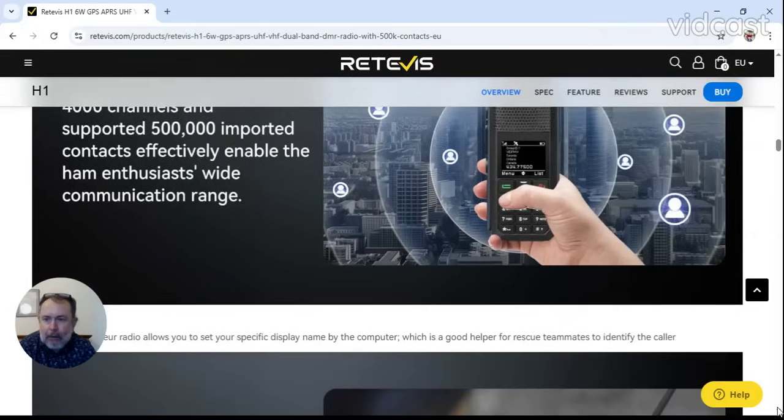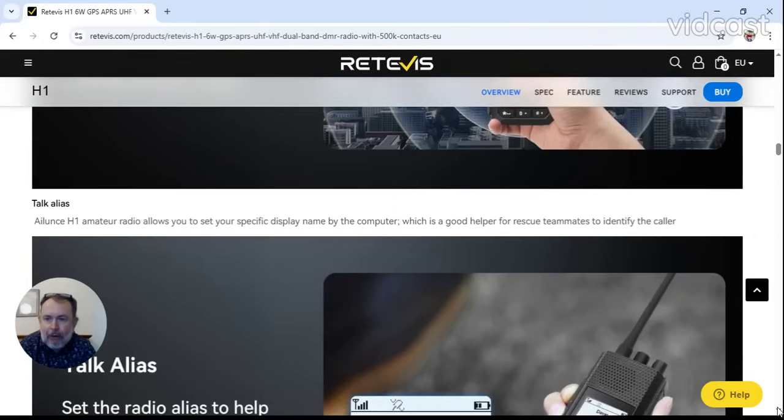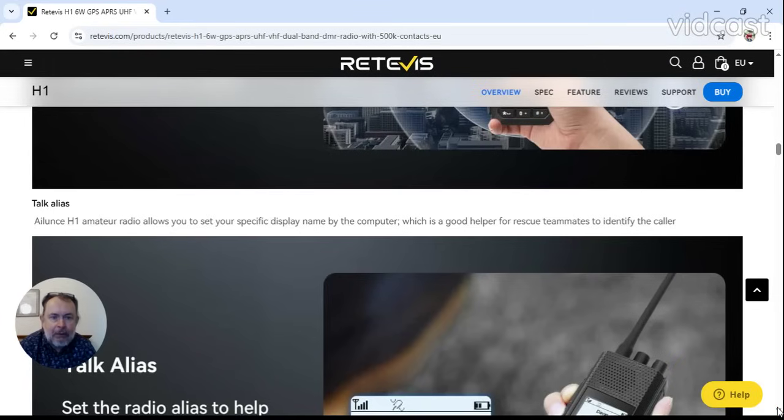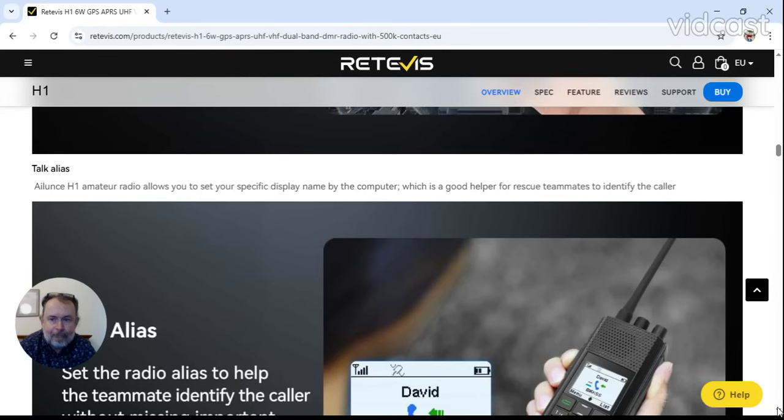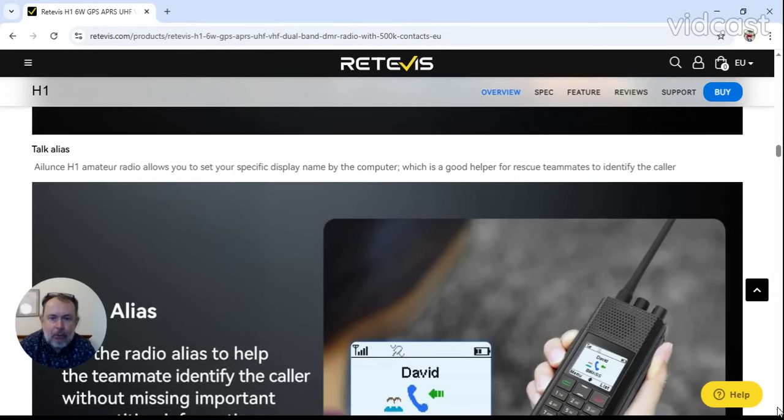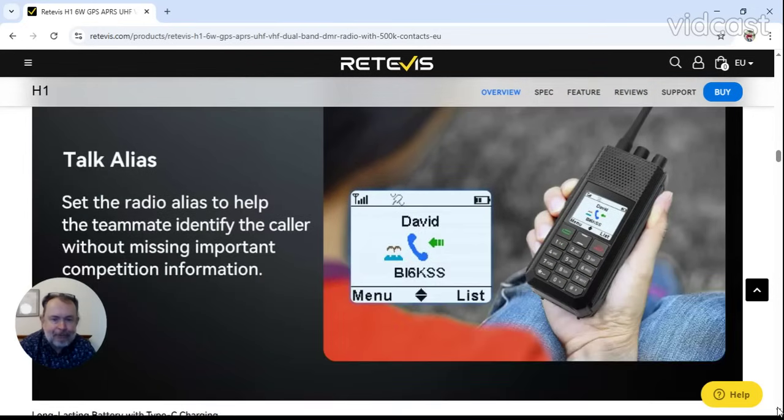Talk alias. Amateur radio allows you to set your specific display name by the computer, which is good helper for rescuing teammates to identify the caller. And there's talk alias.